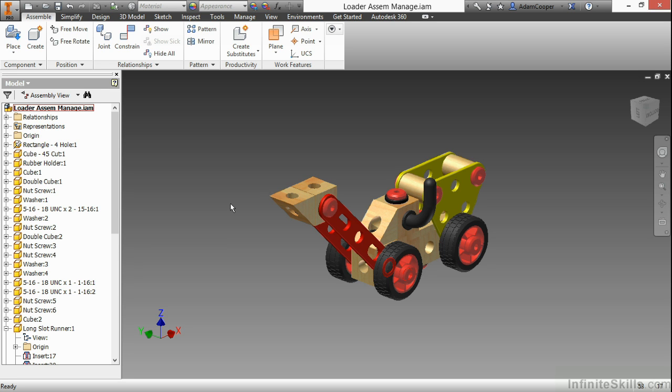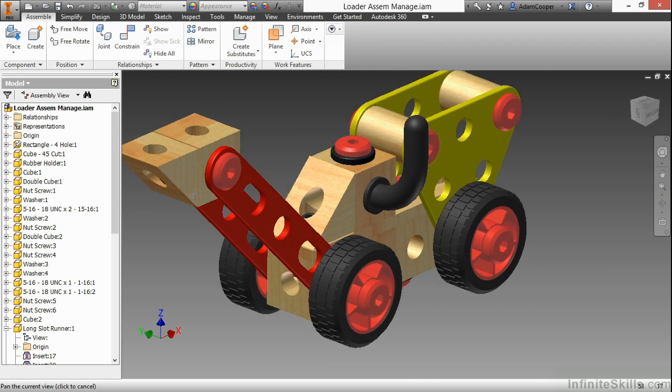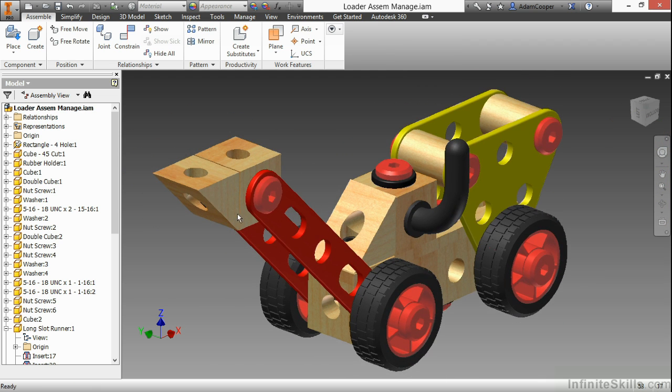In this video, we're going to take a look at Autodesk Inventor's assembly and management capabilities. So here I have the loader SM manage IAM from our working files directory, and essentially we can see that there's a bunch of parts here that are put together into this design.